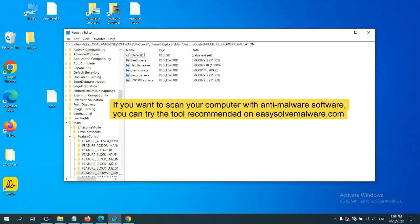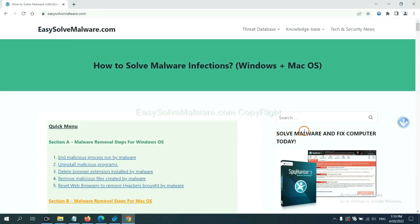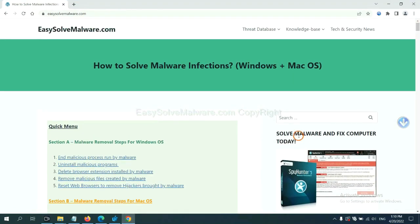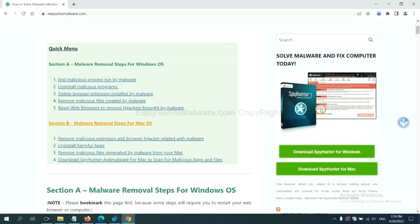If you want to scan your computer with anti-malware software, you can try the SpyHunter 5 anti-malware from our website, EasySoftMalware.com. SpyHunter 5 is one of the most professional anti-malware. Download it here.